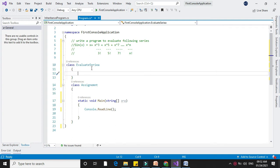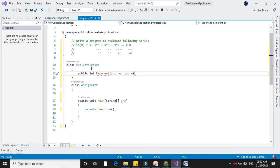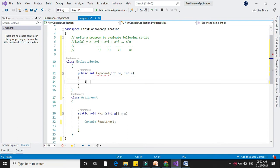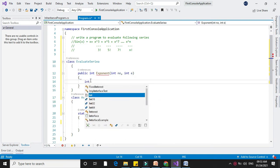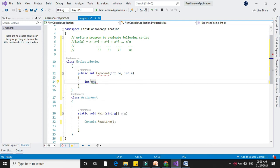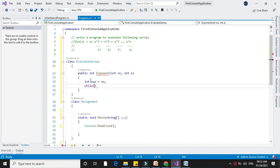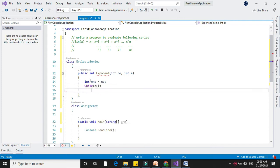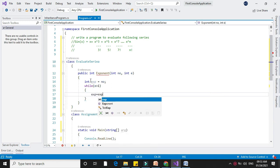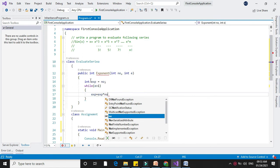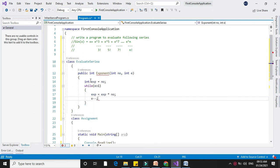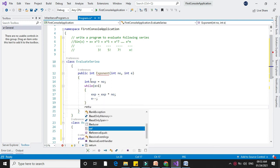First we will write the exponent function: public int exponent with parameters number and exponent value. We will declare a variable exponent with initial value as the original number. We will use a while loop: while e is greater than 1, it will calculate exponent equal to exponent multiplied by number, and e minus minus. Then it will return the exponent value.